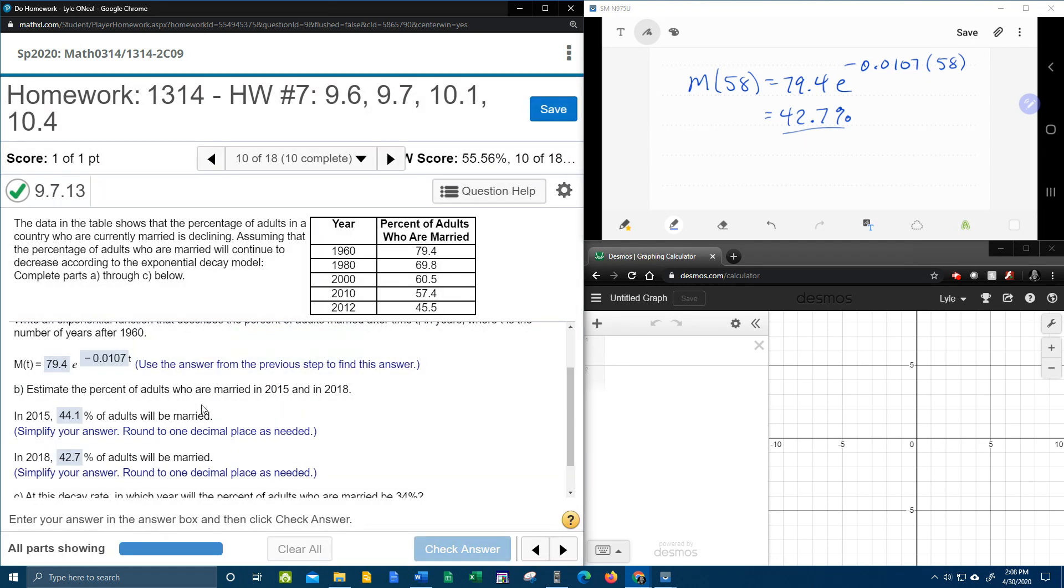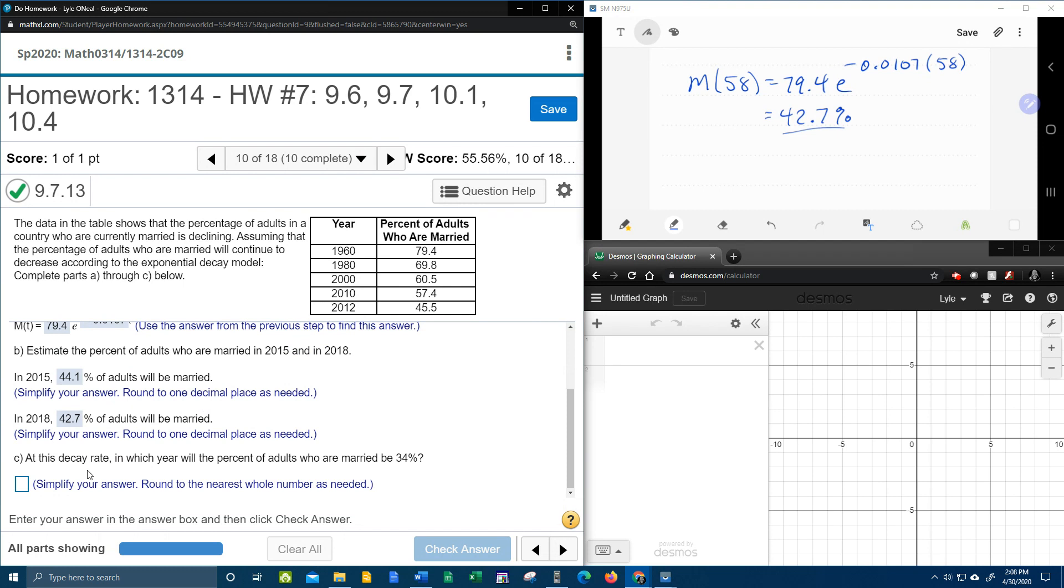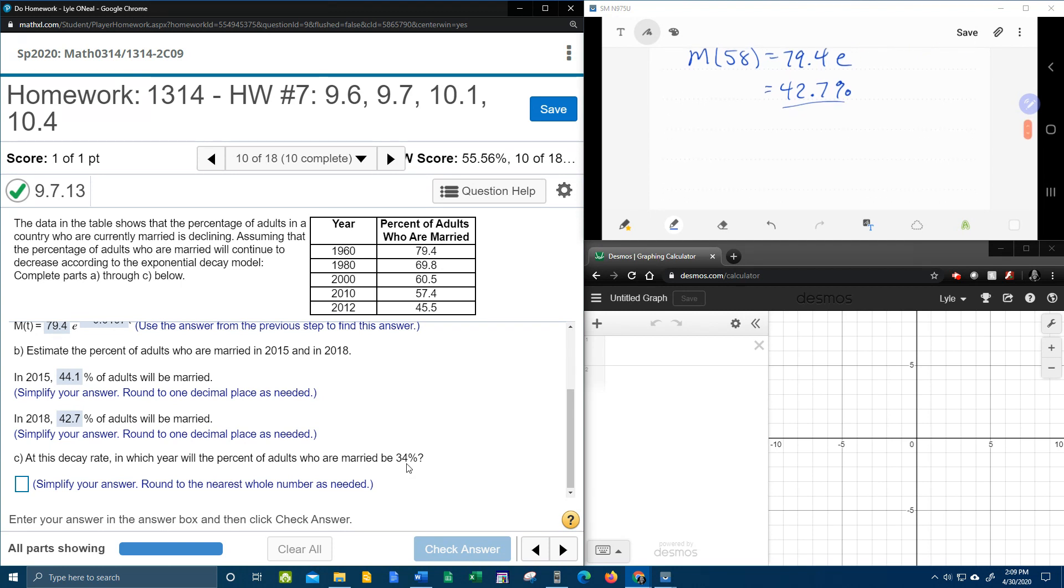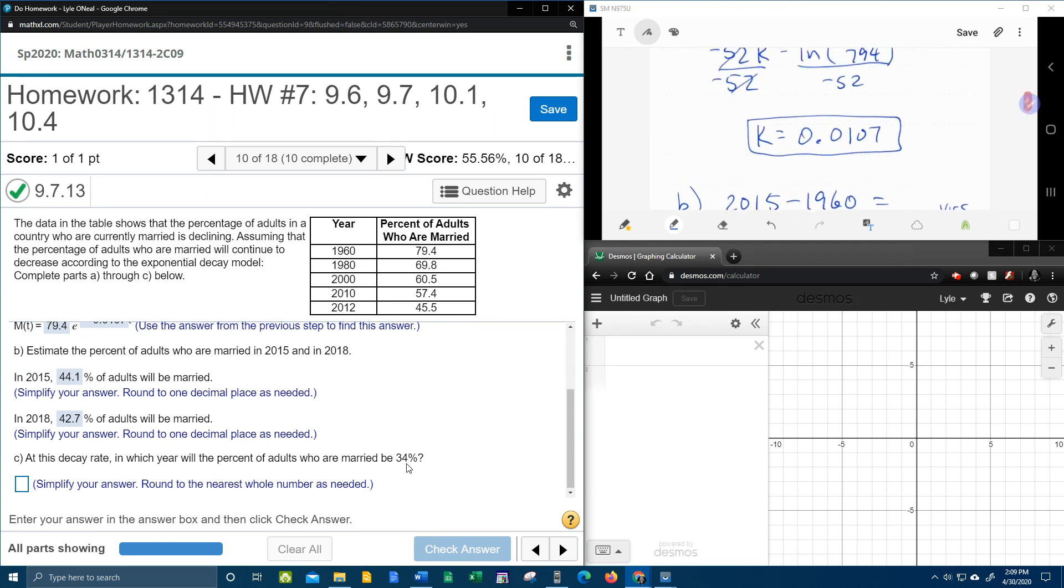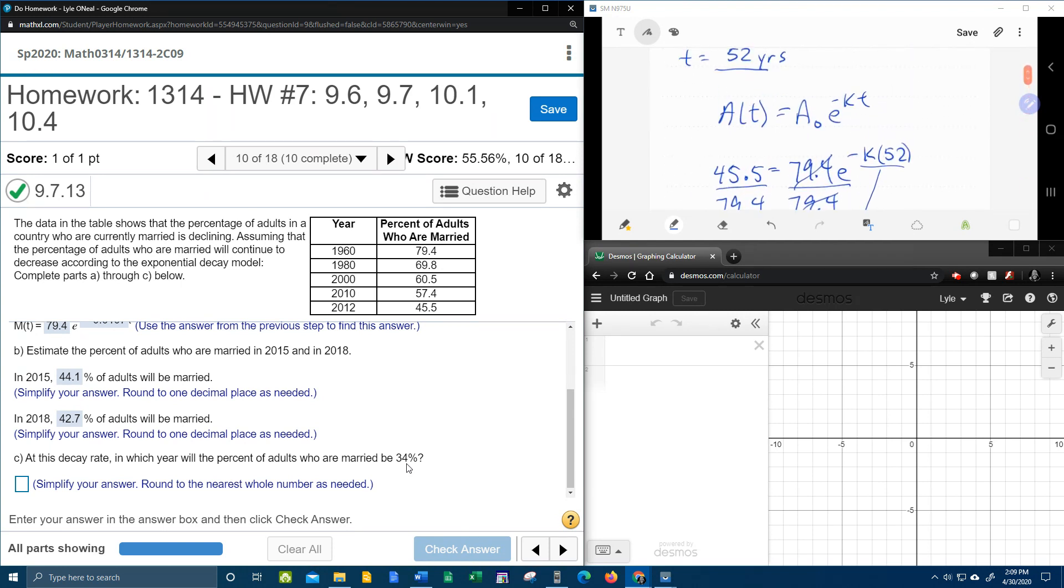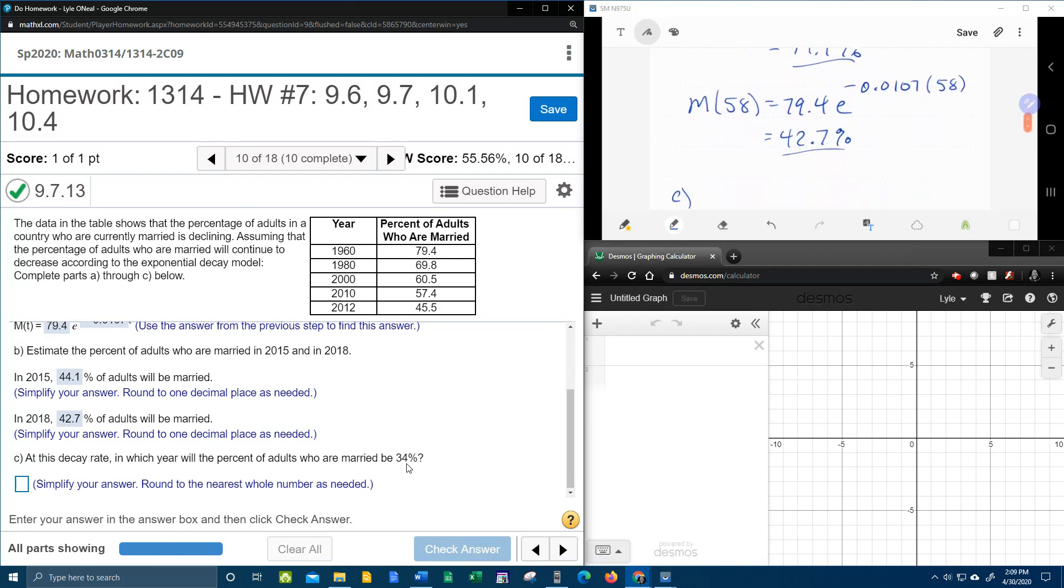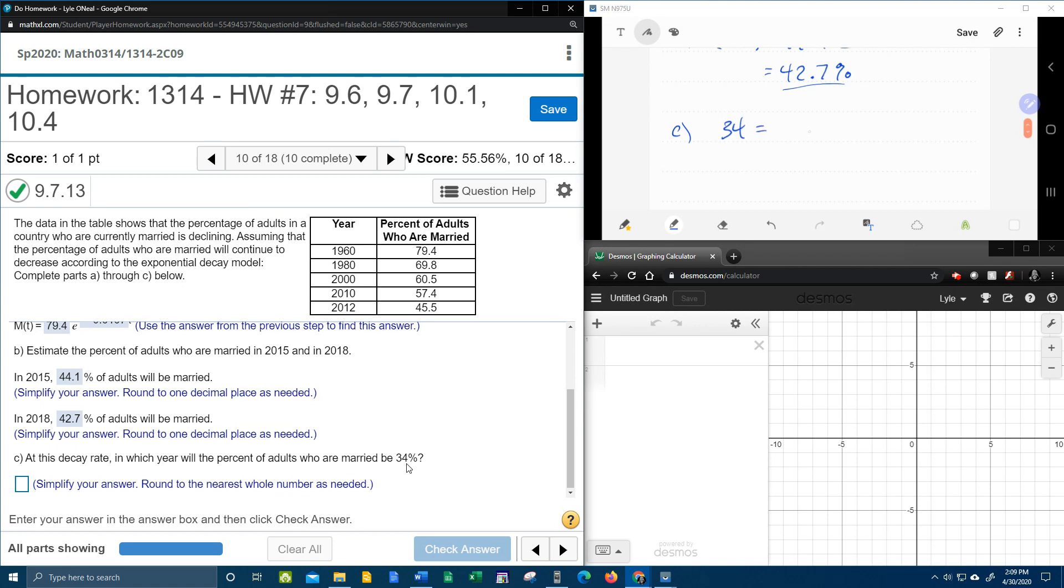Okay, at this decay rate in which year? Okay, so that means we're looking for time. Will the percent of adults who are married be 34? So that means how many are remaining married? So that means that the 34 is going to be our M of T, or the way I have it written, if you look up here in this screen, that's going to be our A of T. So that's going to be 34 equals the initial amount, 79.4 E to the negative 0.0107. And remember we're solving for T, and so T is going to remain a variable.